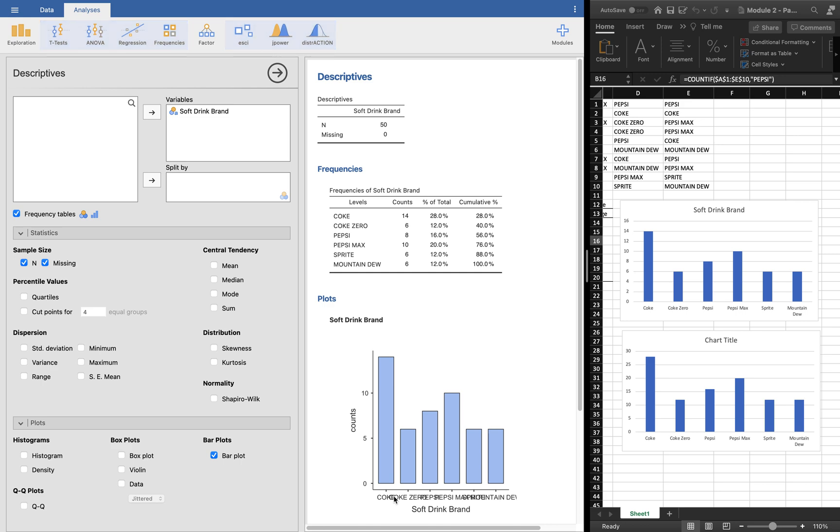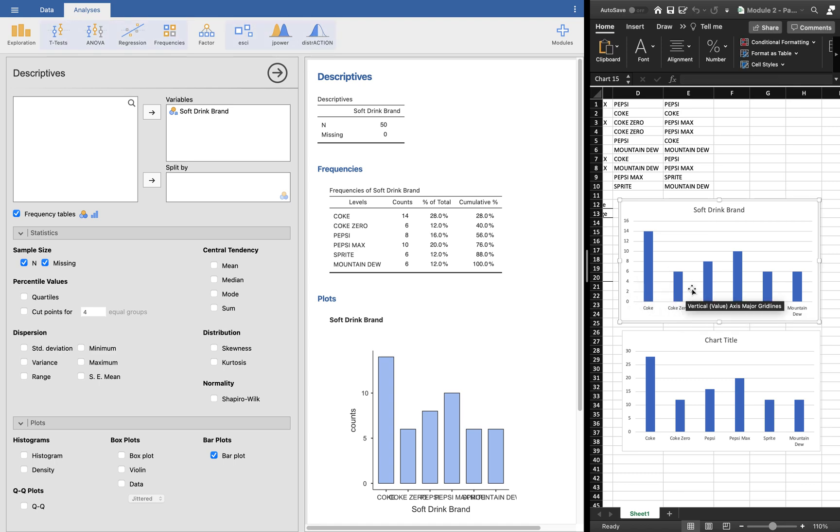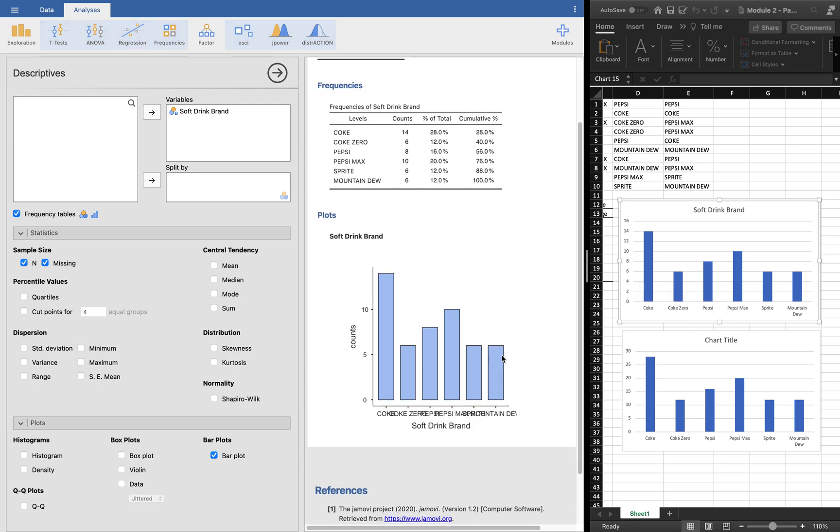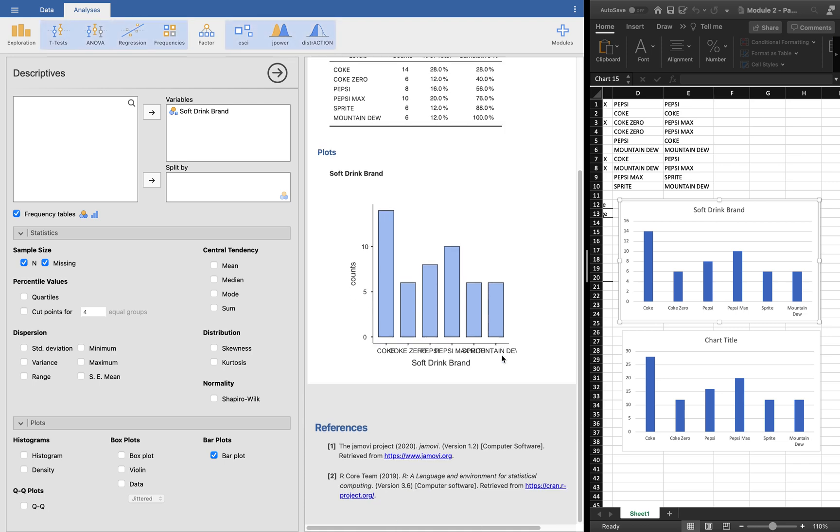So you can see here the Coke, Coke Zero, Pepsi. This is ready to be copied and pasted already and to be used in your document. Again, just don't forget to cite your reference as Jamovi.